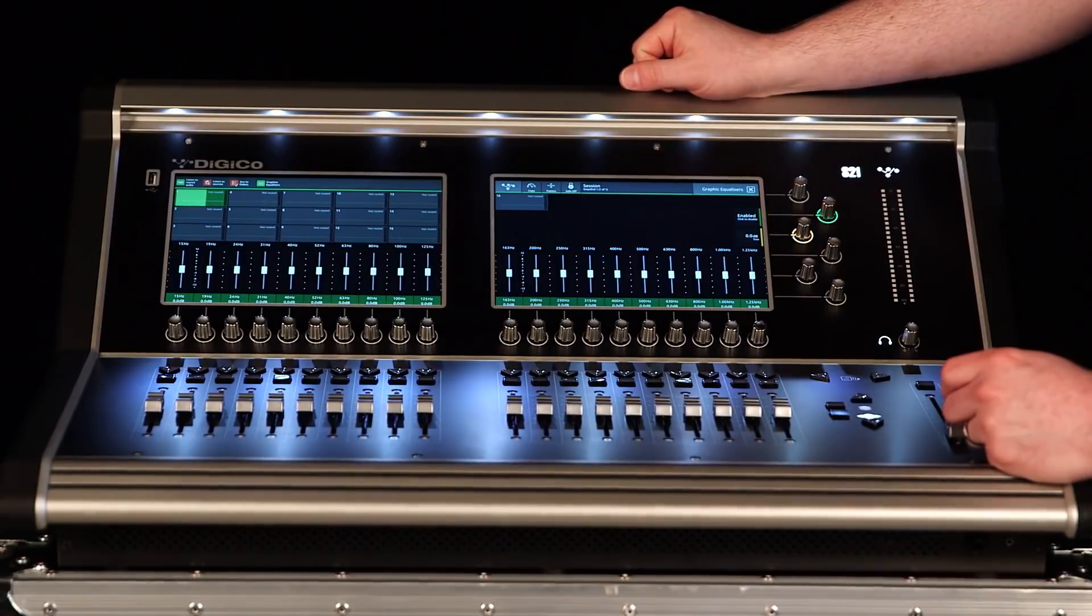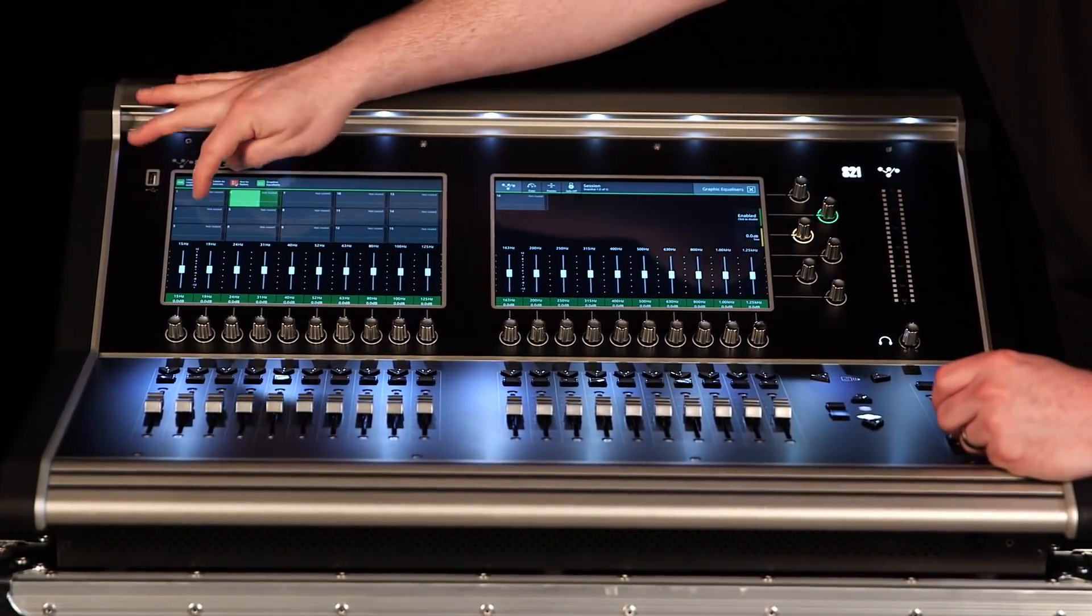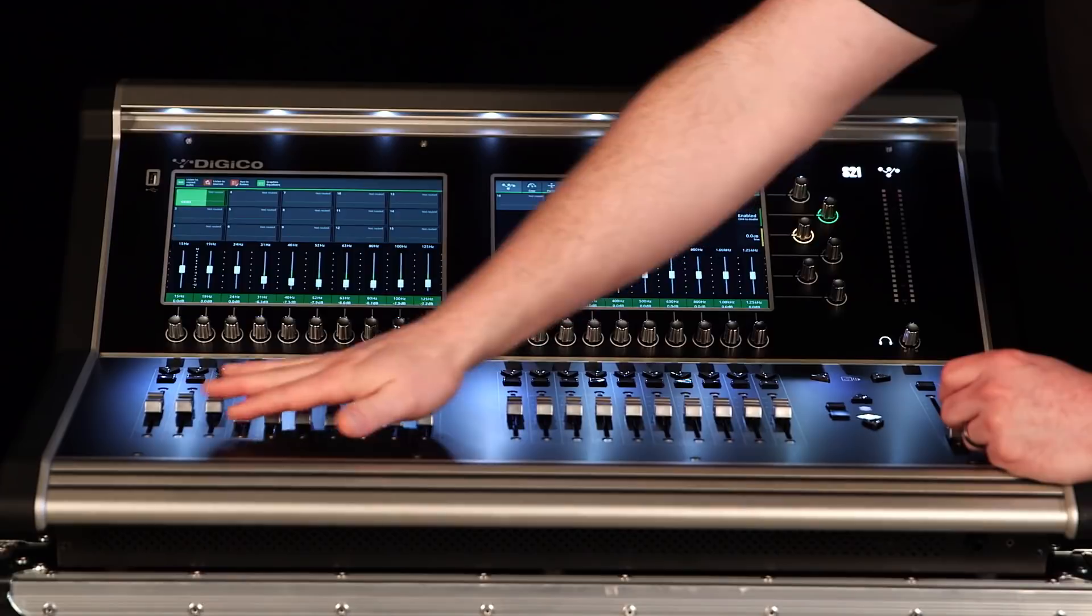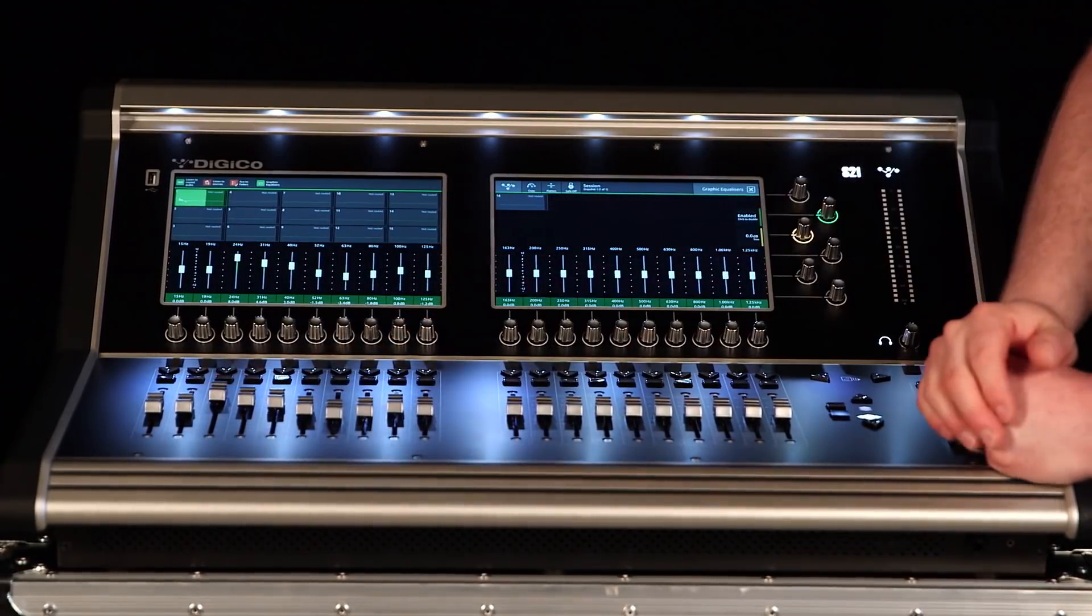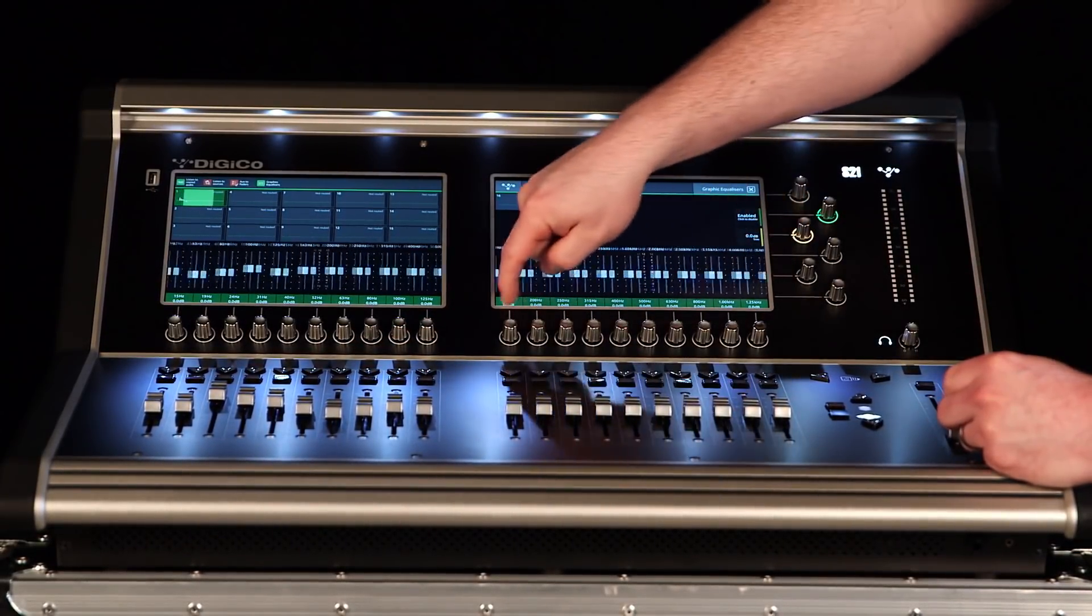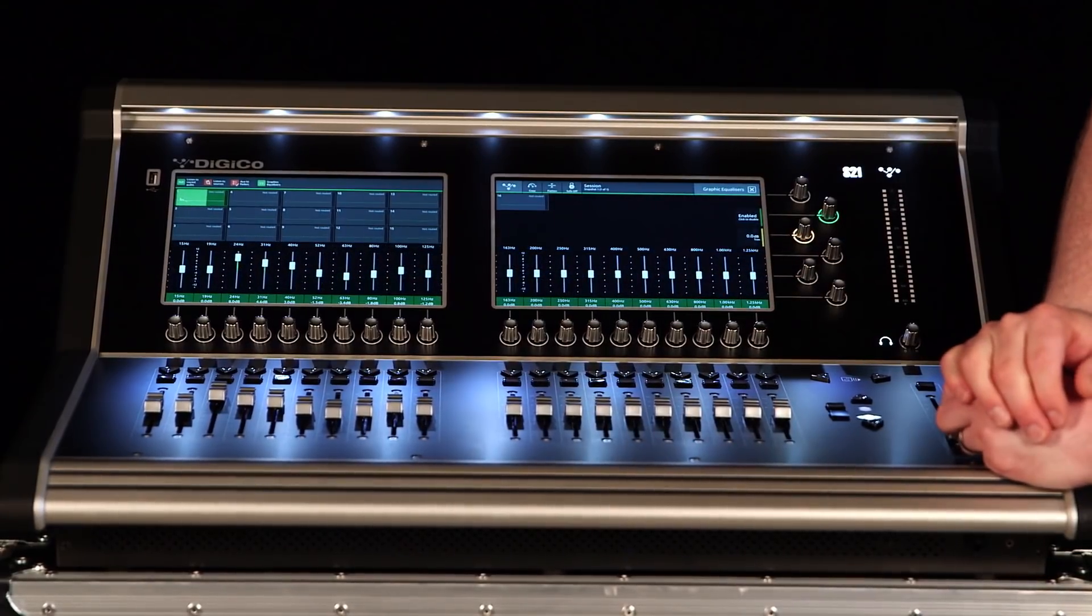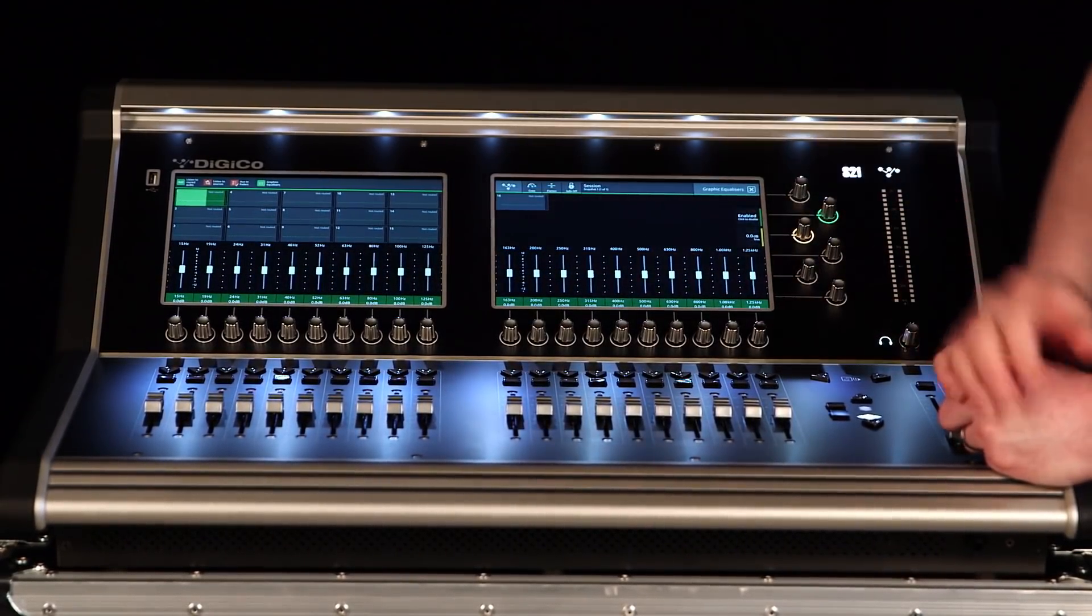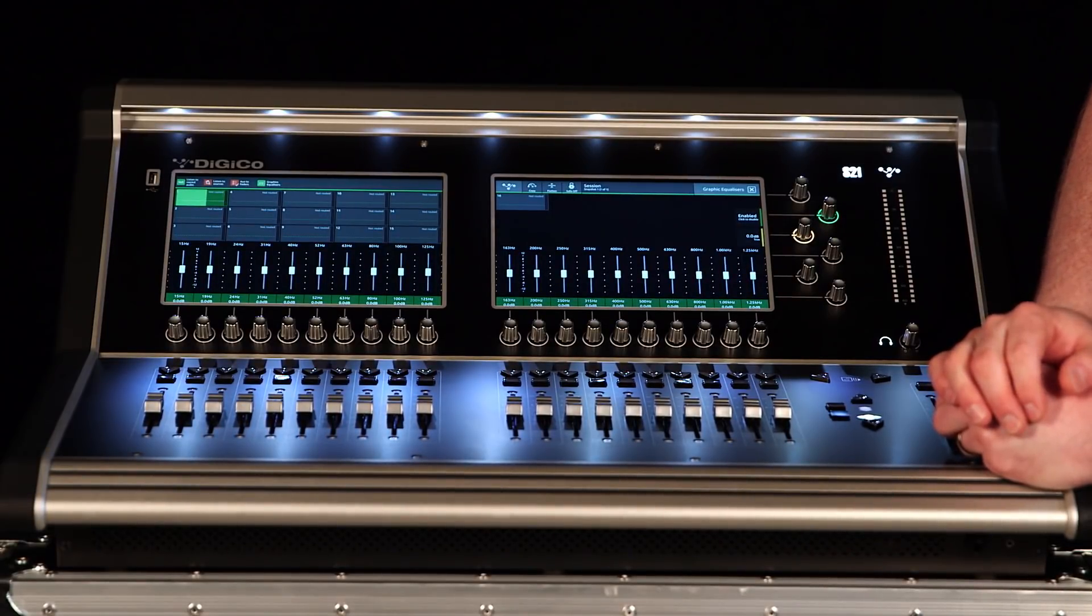Once we're in there, those are assigned down to the faders, so we can control and manipulate those levels directly from there, or scroll back and forth on the screen to select the frequency that we need to. There's also a flatten and copy, so we can take settings from one graphic EQ to the other.